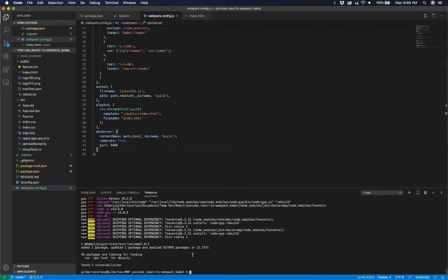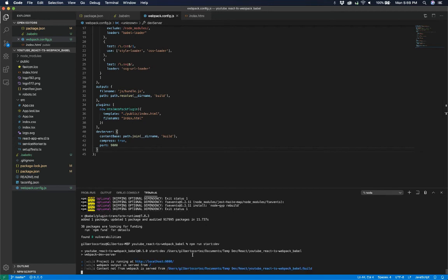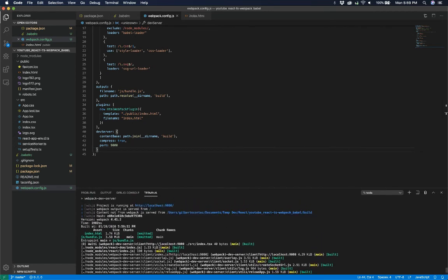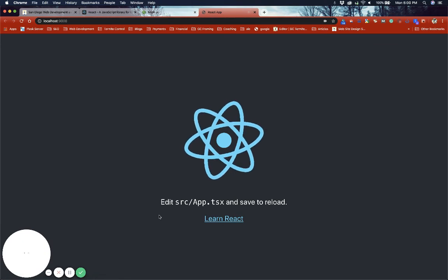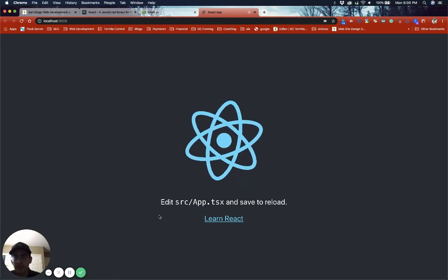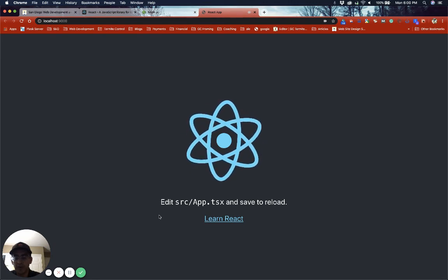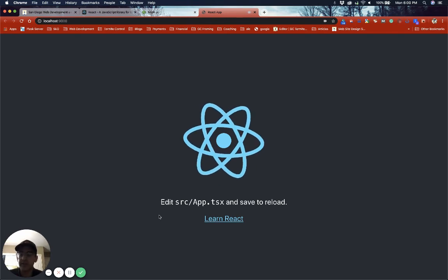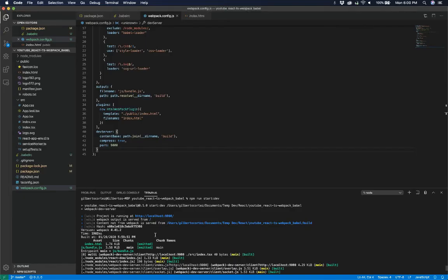That should be it for everything to work. We can go ahead and do npm run start-dev, and if everything is working properly we should get an actual live application. The project is running and it compiled successfully. It's not running through our normal React or Node.js server — instead it's fully independent, running through the webpack development server.